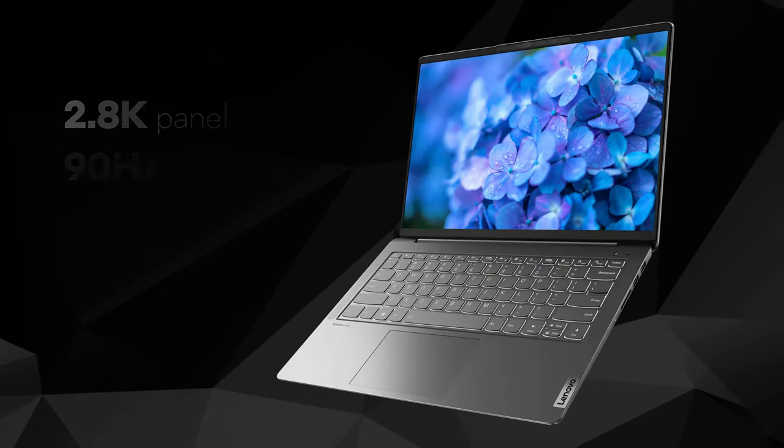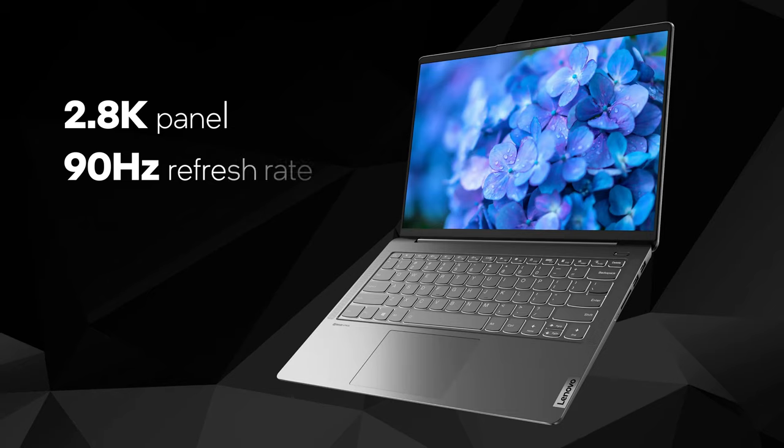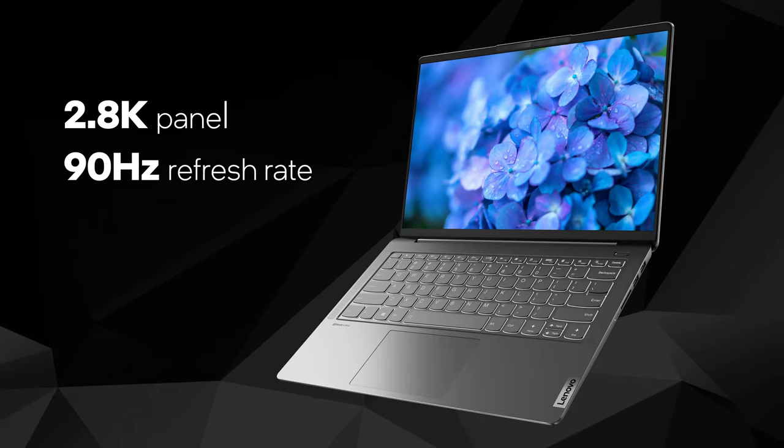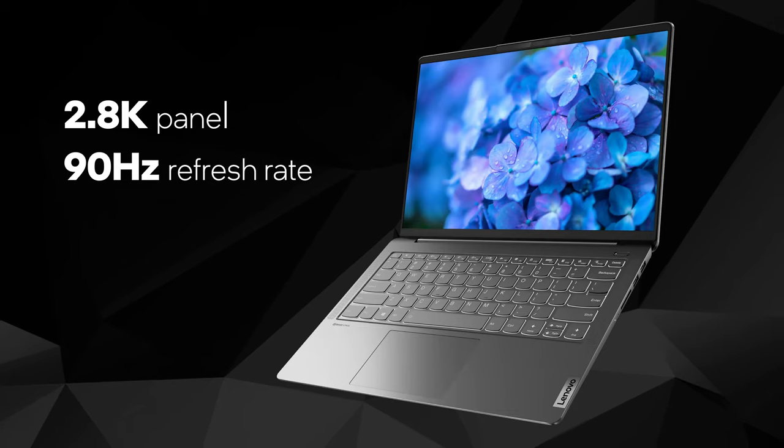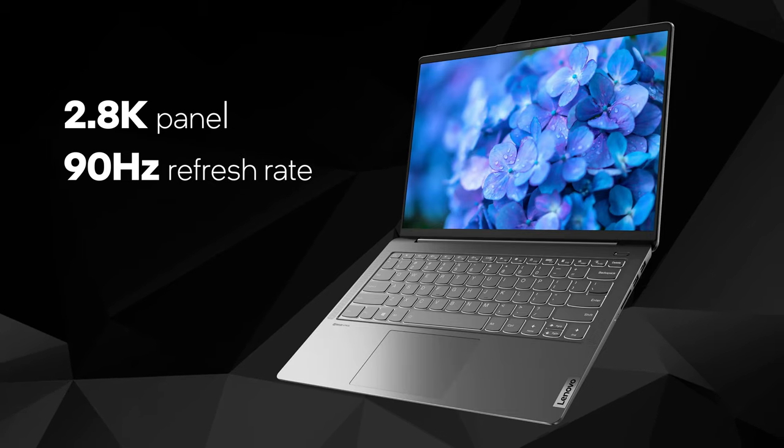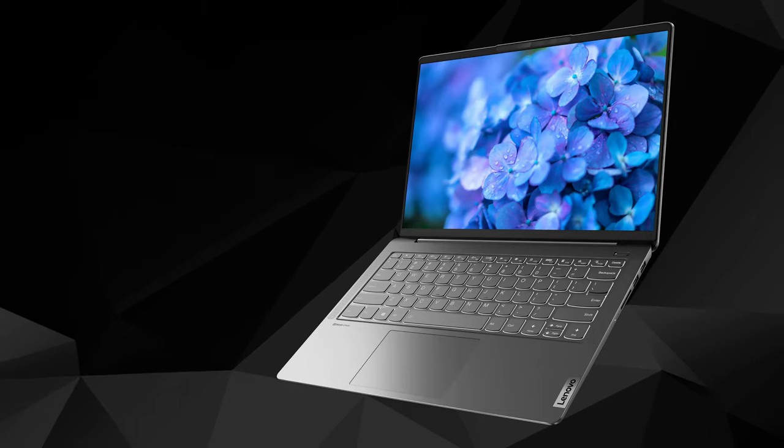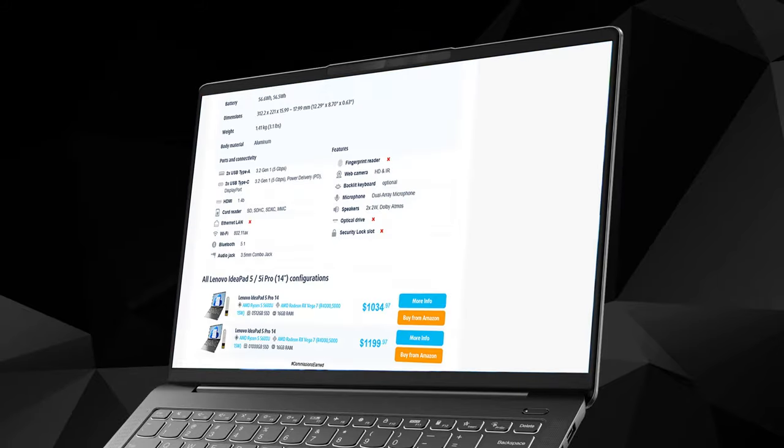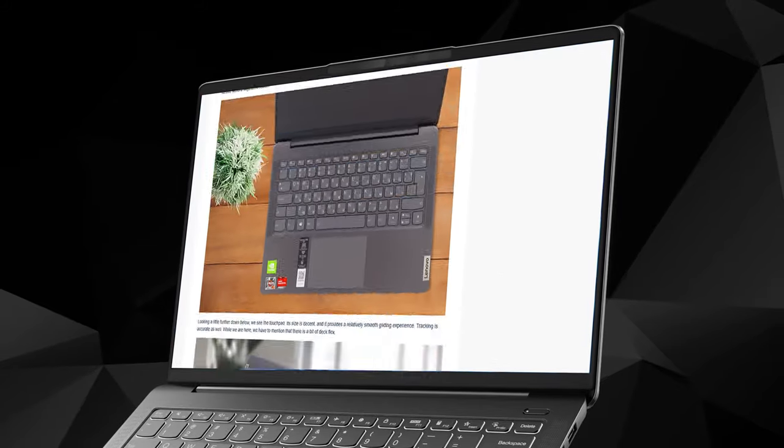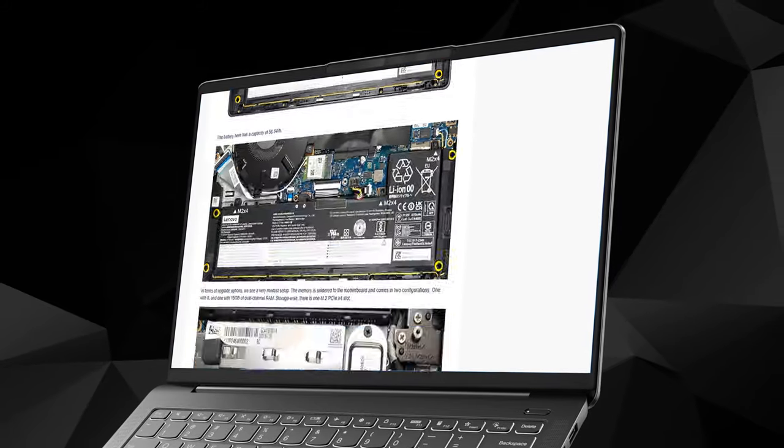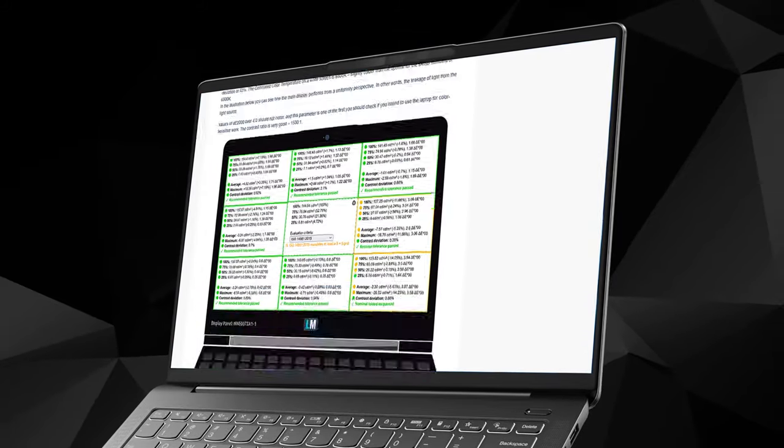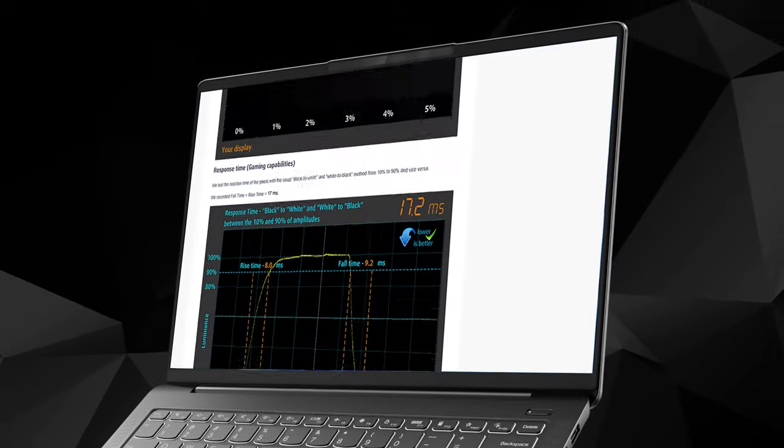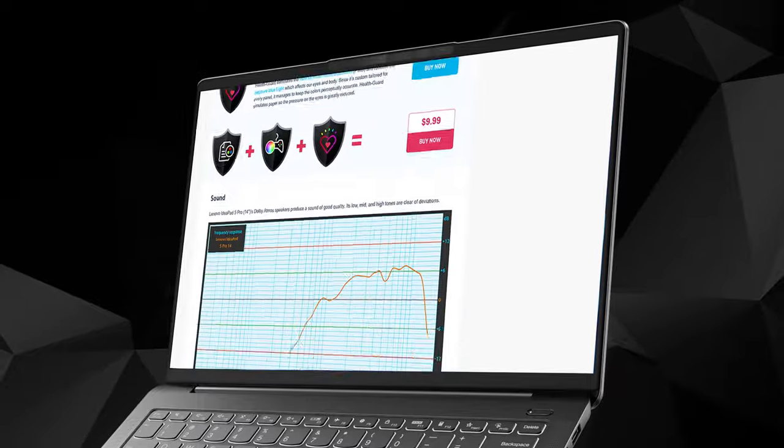Moreover, if you get the 2.8K panel, you will enjoy a smoother experience thanks to the 90Hz refresh rate. If you want to see our full take on this device, you can check out our in-depth review. The link is in the video description below.